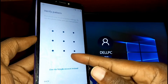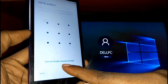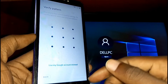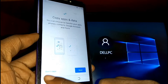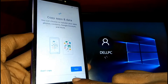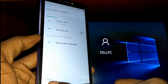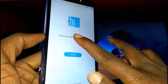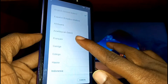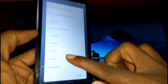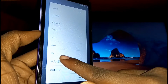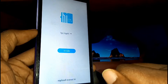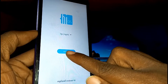Here you'll be asked to verify your pattern or use a Google account instead. Since you've forgotten it, you need to go back. Go back, and once you're on the start screen, tap on Languages, then on your language list scroll down and select the third-last language.